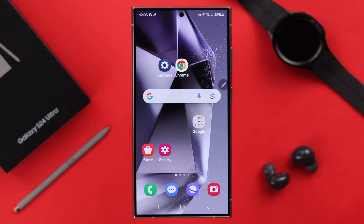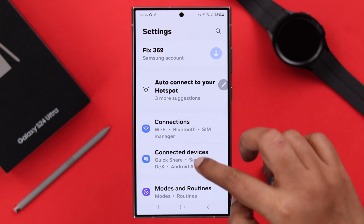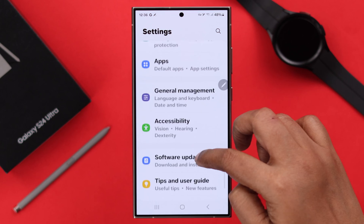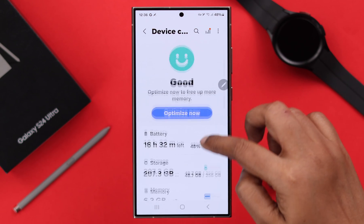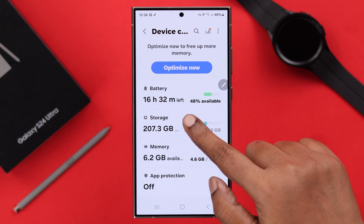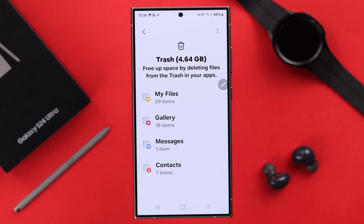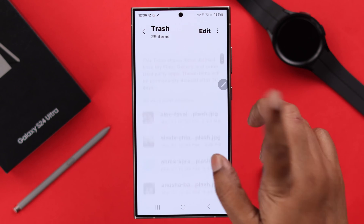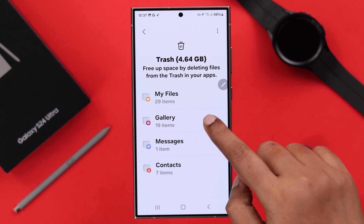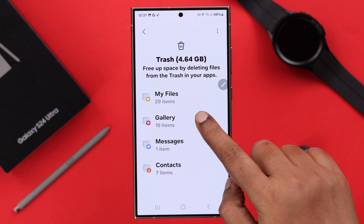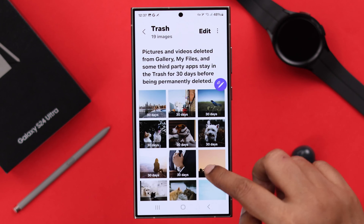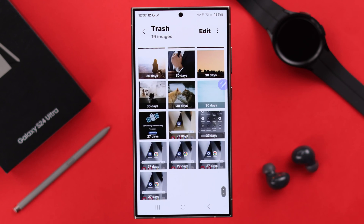If you want to visit and access all the recycle bin and all types of deleted items at the same place at once, just open Settings on your phone, scroll down, enter Device Care, tap on Storage, scroll down a bit, and tap on Trash. Here you will find all your deleted items and how much space individual categories are taking on your phone.